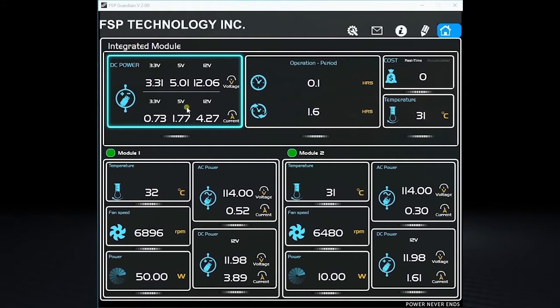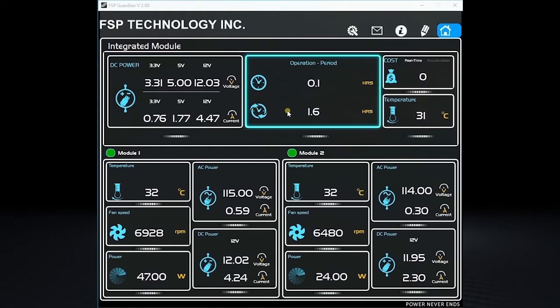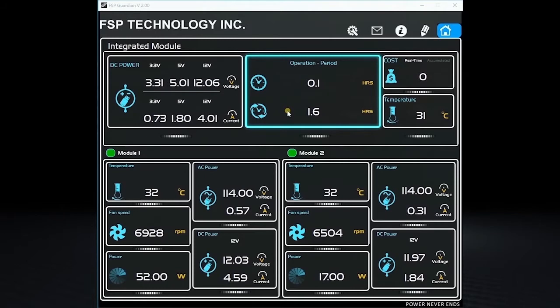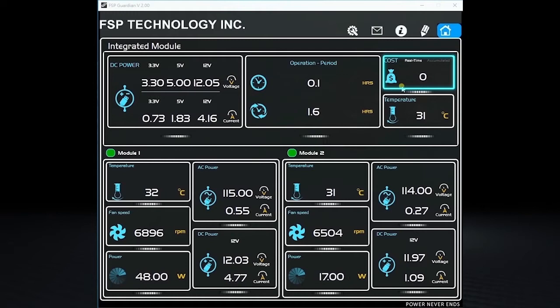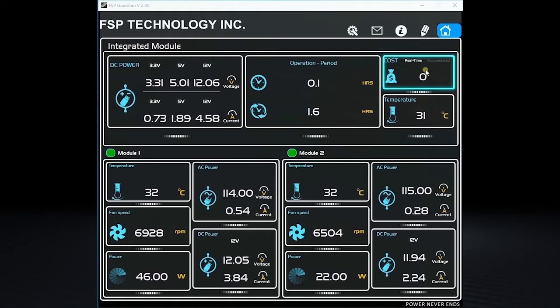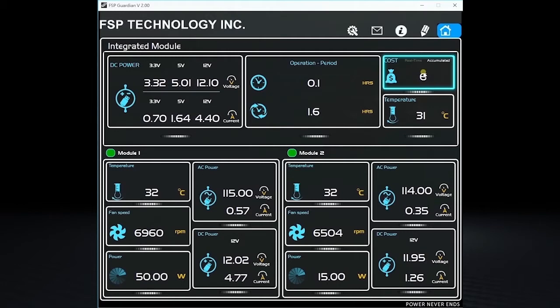On top of the homepage, you can see all the output voltage status. You can also see how much operation time the power supply has been running. If you set up the electricity cost per unit in the system, the software will calculate how much electricity cost has incurred by the whole system.